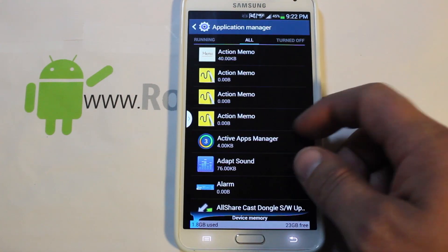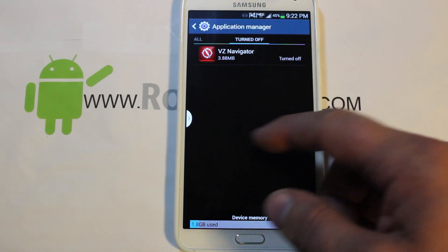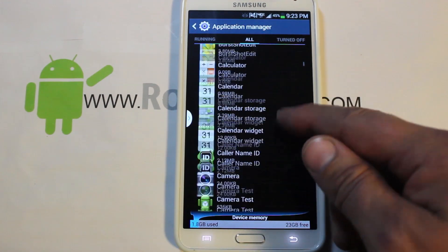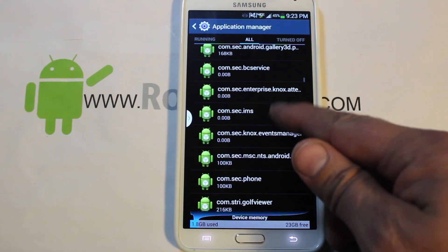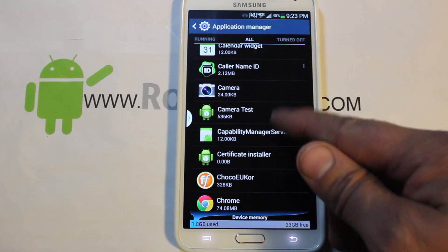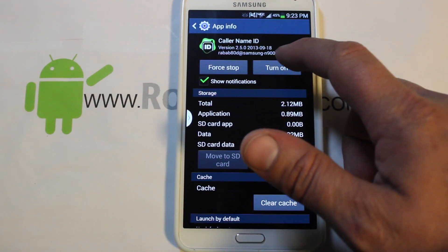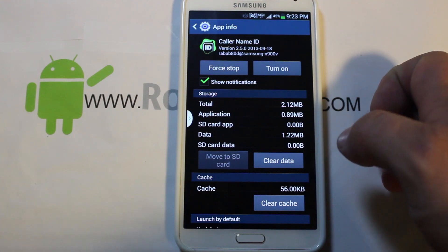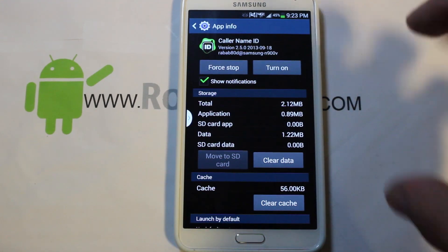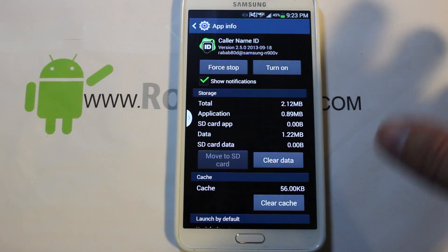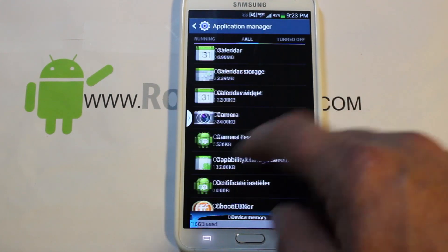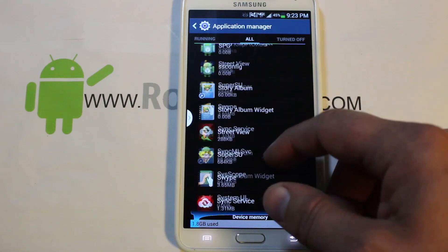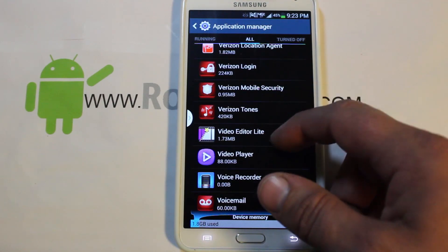You can see I've already turned one off, and that's what we're going to do. We'll go to the Caller ID application — there it is — click on it, and just hit 'Turn Off.' It says it could cause errors with other applications, but I know this one won't. Go ahead and turn it off — you can see it should now be in the turned-off list.